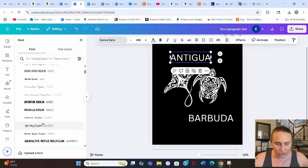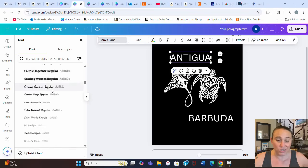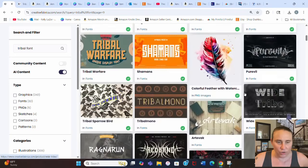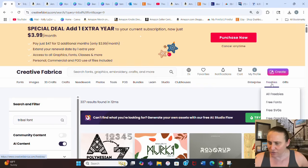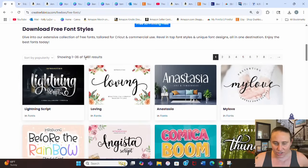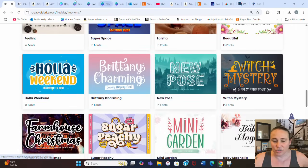Once uploaded, you'll find the font in the 'your fonts' section right at the top. All the fonts I have there are ones I got from Creative Fabrica — most of them free. If you go to Freebies at the top of Creative Fabrica, you can find free fonts, free SVGs, free graphics. There are over 5,000 free fonts available.